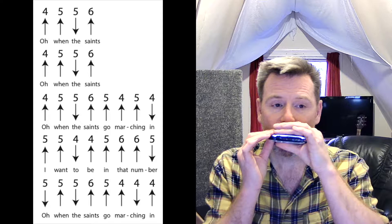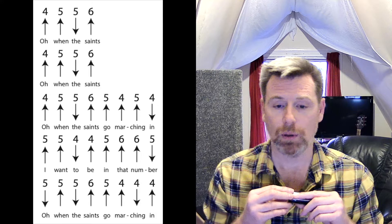For the next line we're going to repeat that all over again. Blow four, blow five, draw five, blow six.